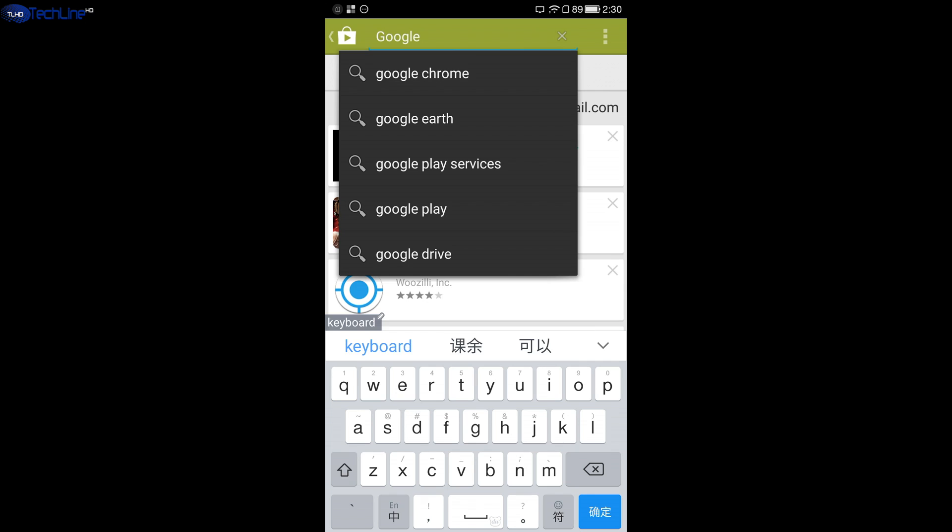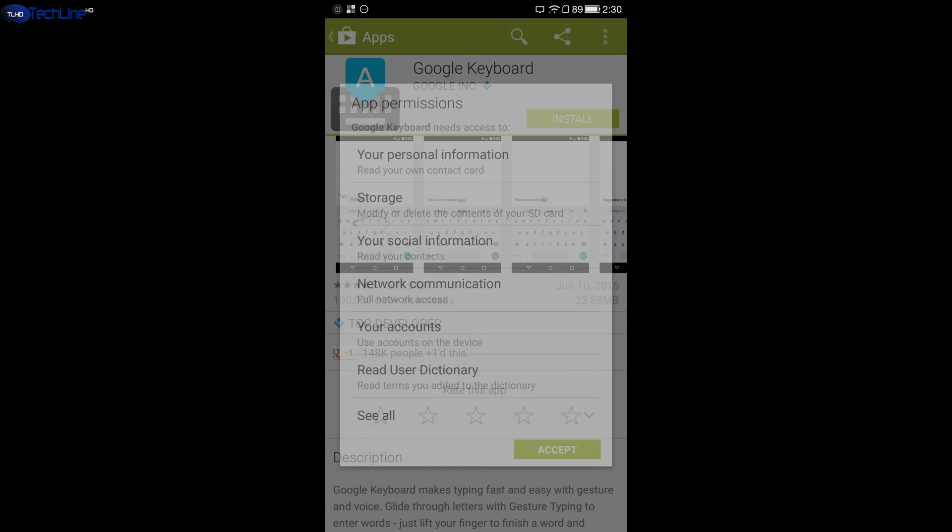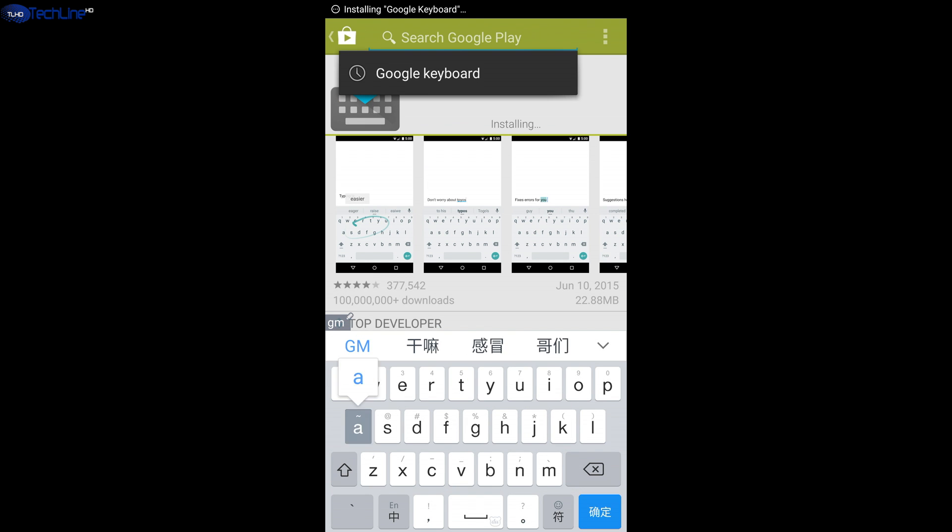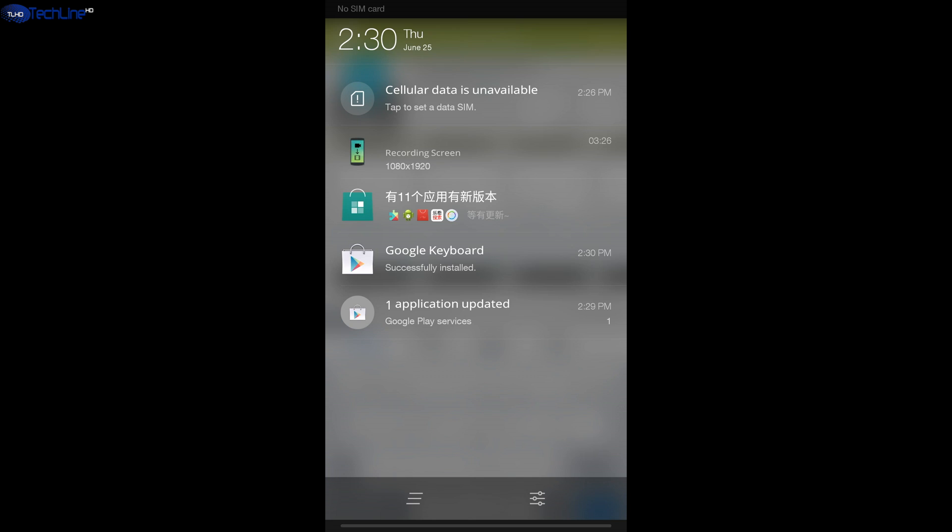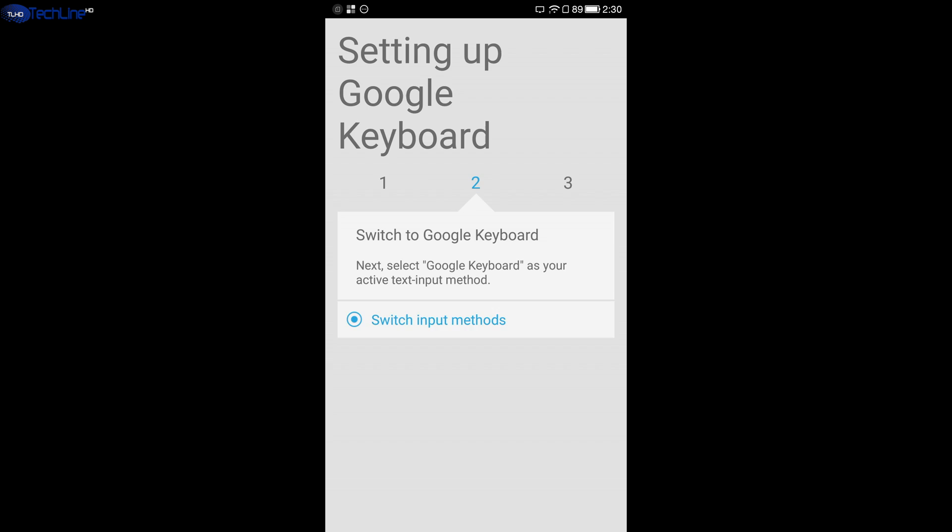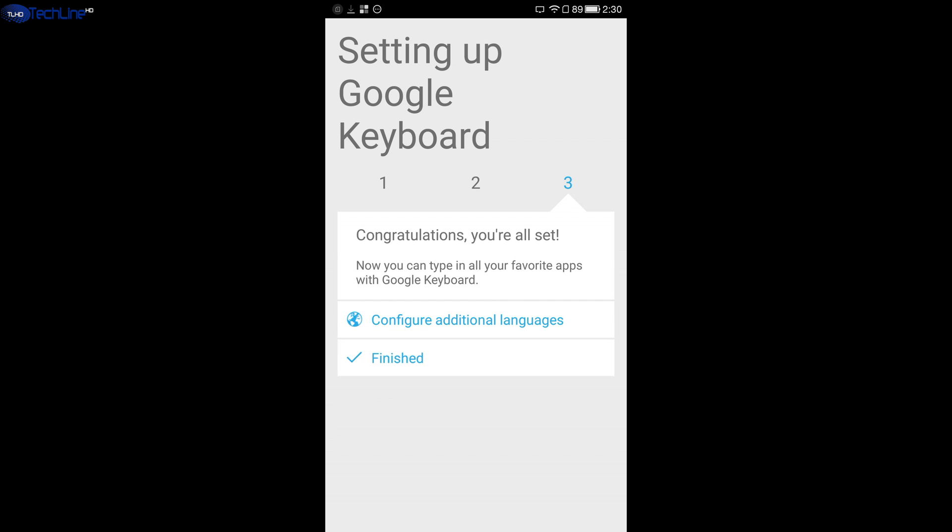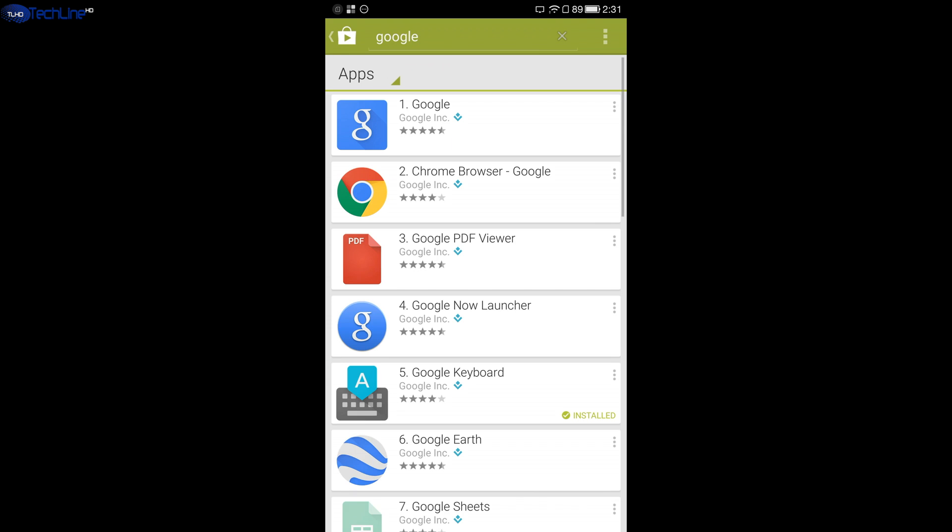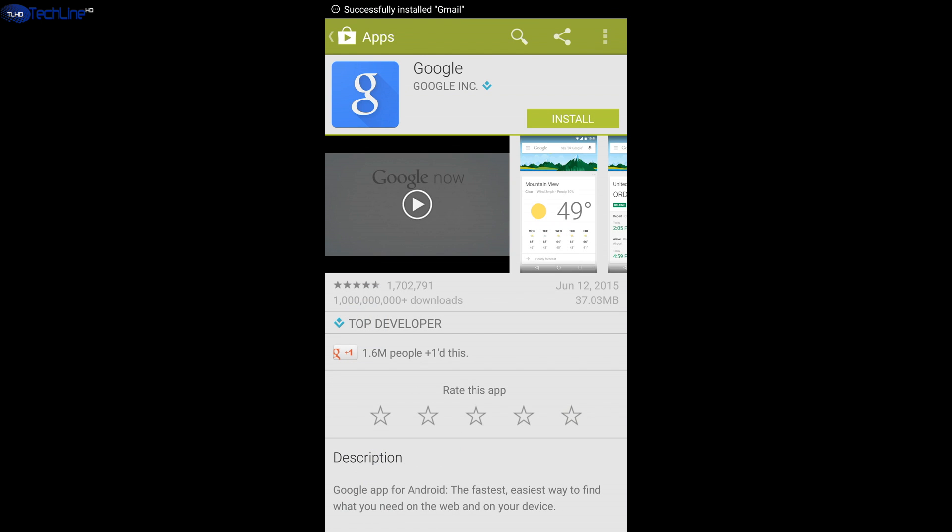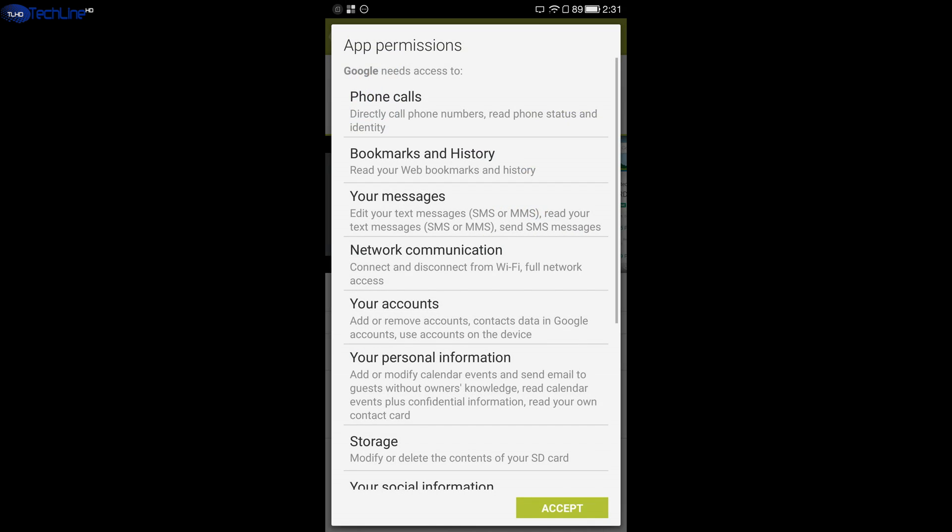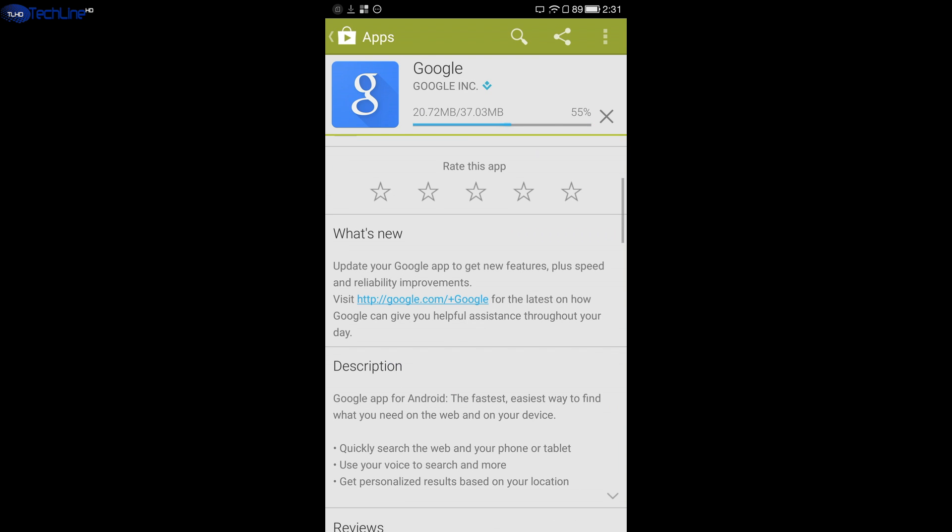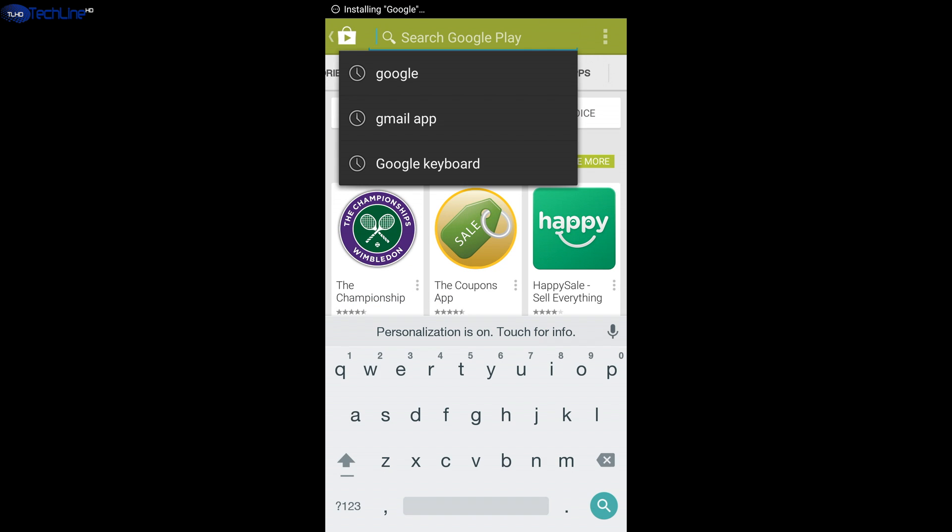Some other things I recommend doing is to install any third-party keyboard such as Google Keyboard as the pre-installed one has too many Chinese aspects in it. In addition, I downloaded the Google app to make sure that I have the best Google integration possible.